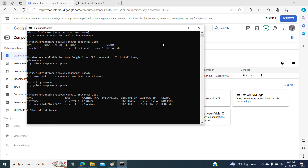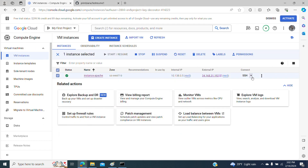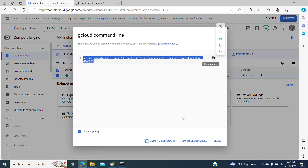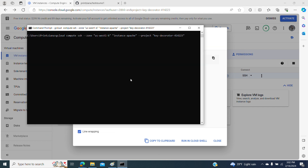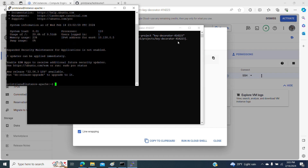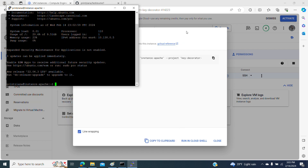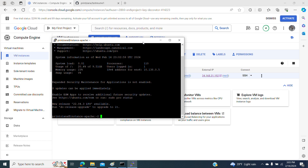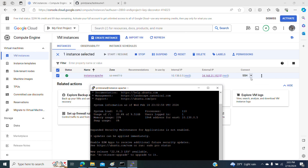So here is my terminal and I'm going to run a gcloud command right here. You can do this in two different ways — you can access your account through the terminal or you can access your account through the browser, which is the first option here.